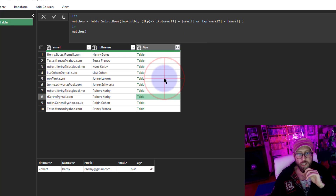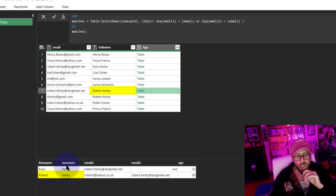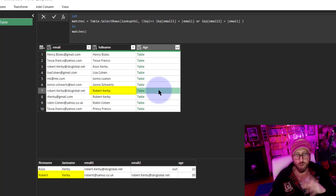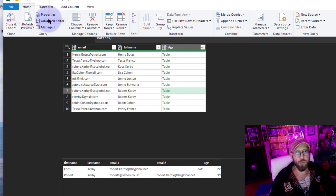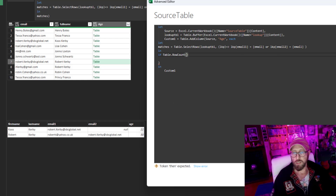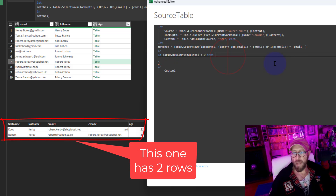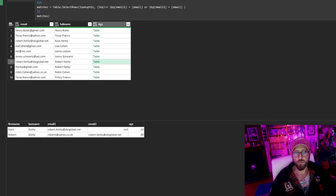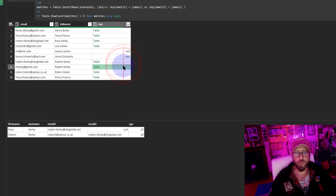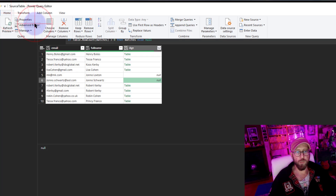If there are two matches you can see there are two rows. Then I need to take the name - this one is Robert Kirby - and check the name from the main table. Now instead of just returning matches, I'm going to say: if Table.RowCount of matches is more than zero - in other words I could find a match - then return matches, else return null. Now I can see these return matches on email one or two, and these two have no matches.